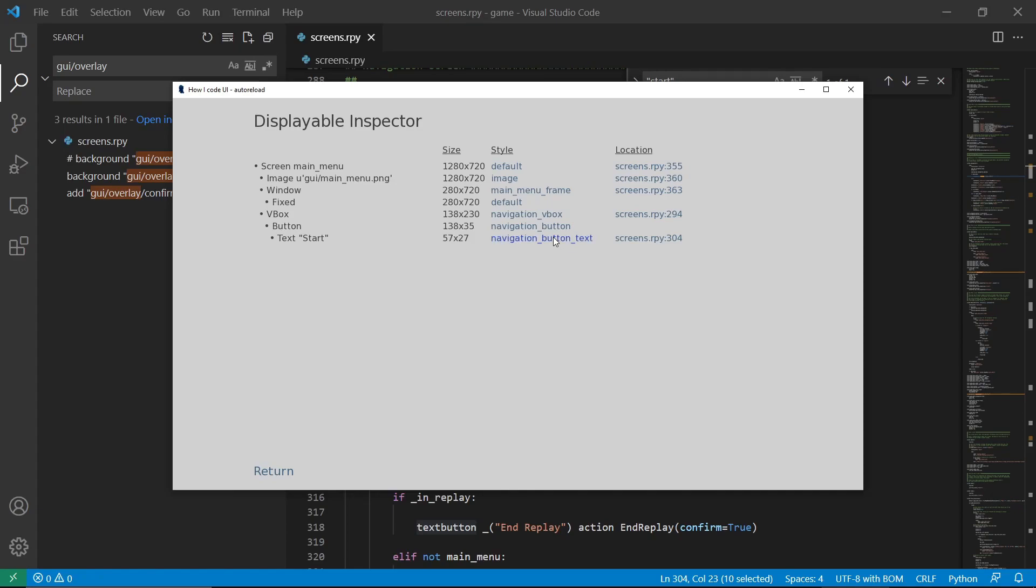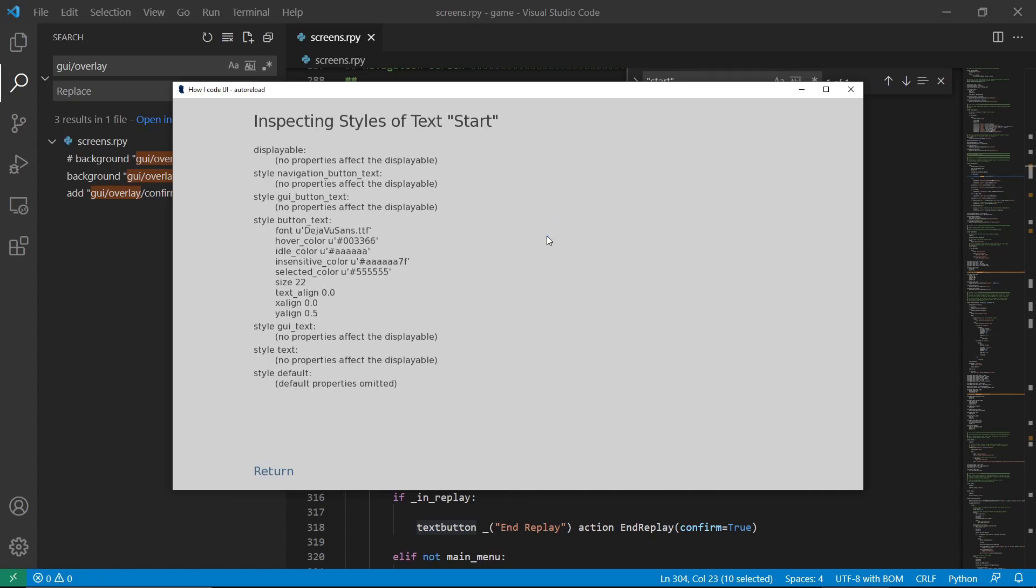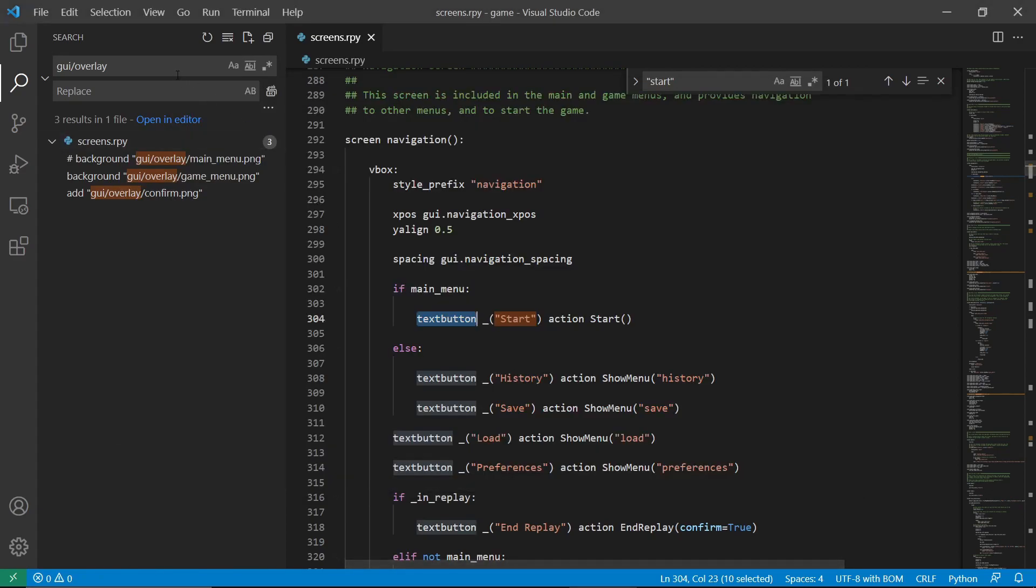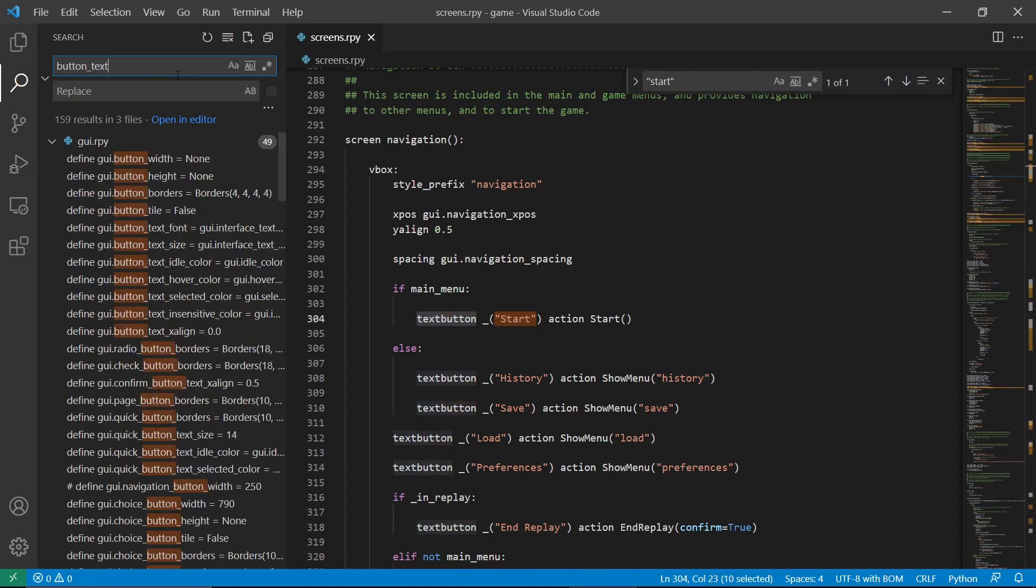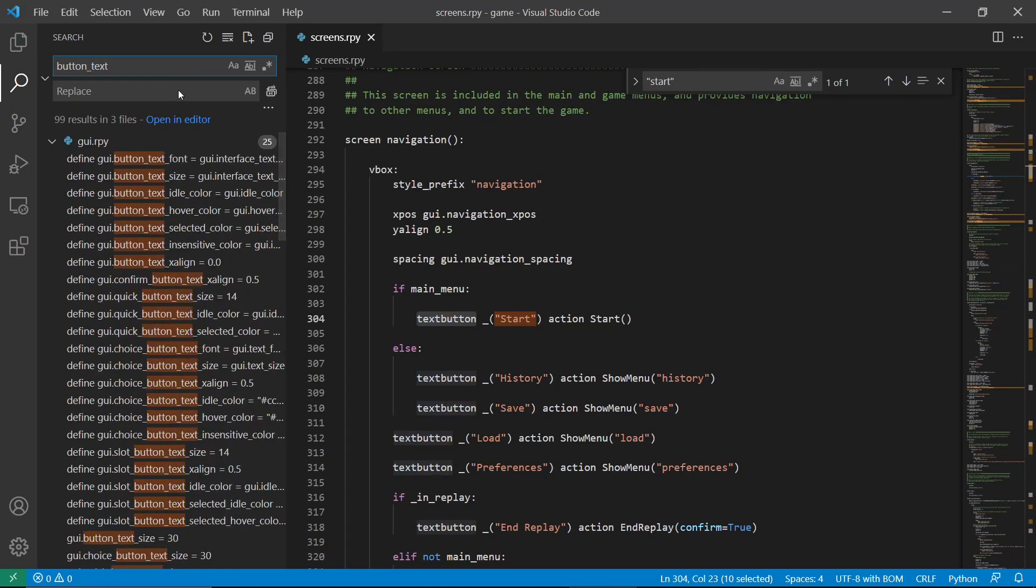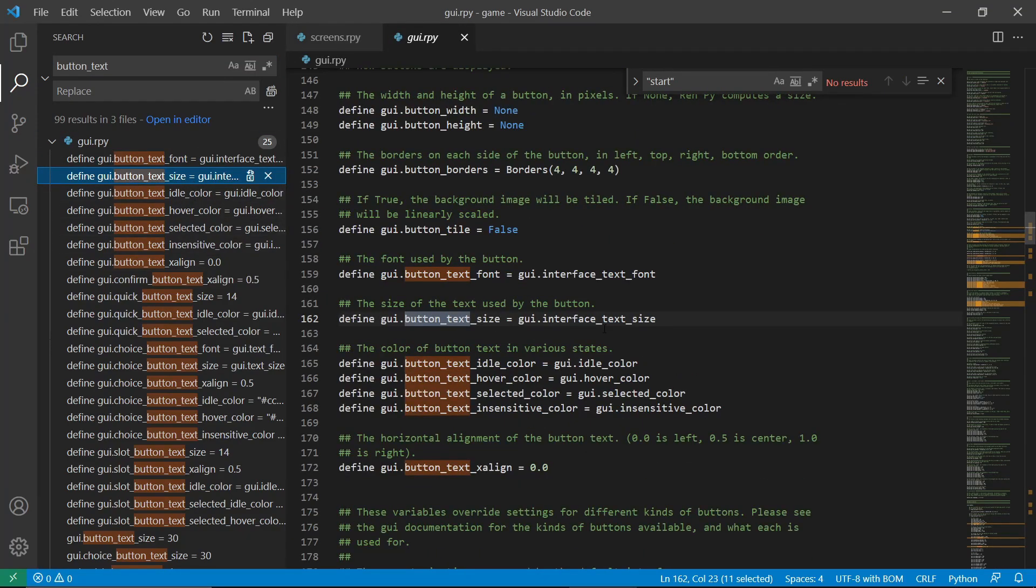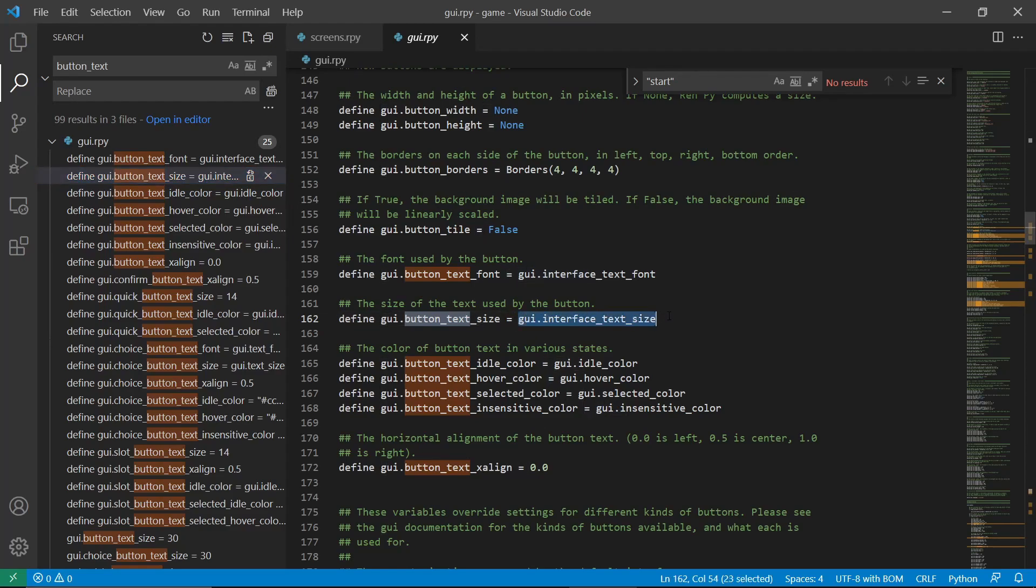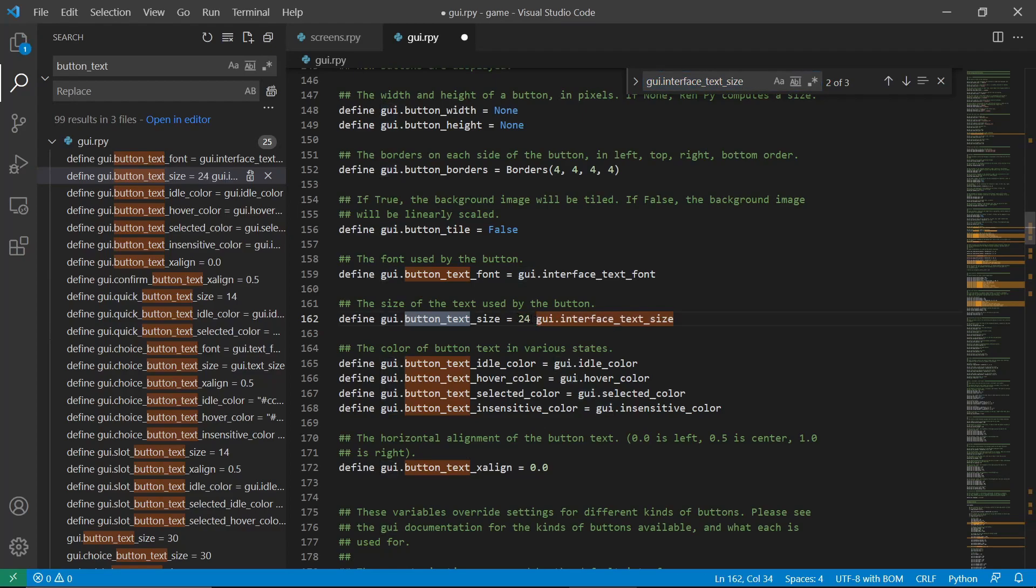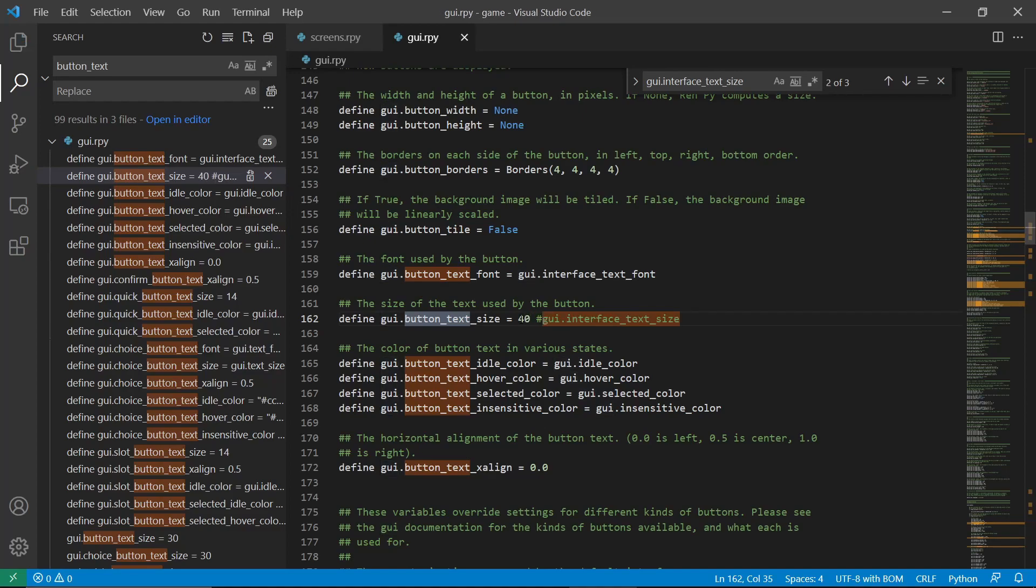If we want to change the text color, we have it here. It says button_text. Let's search for that. In GUI.rpy, we can set the text font and size. For this one, let's just set the text size. This is already defined before. We can either change here. Let's say 40. Let's comment this out.